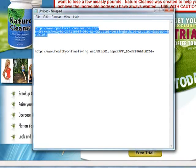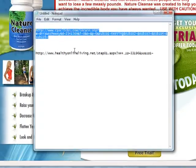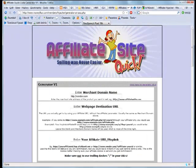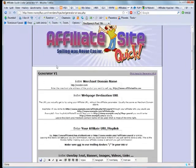Again, I copy and paste this URL into notepad because we need this also. Now, let's go to the Affiliate Site Quick online interface.